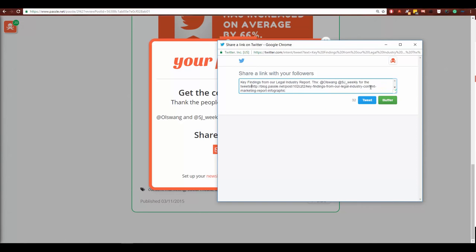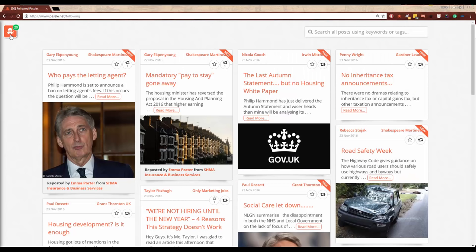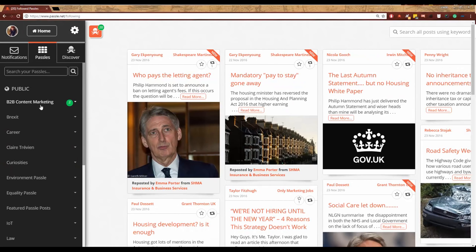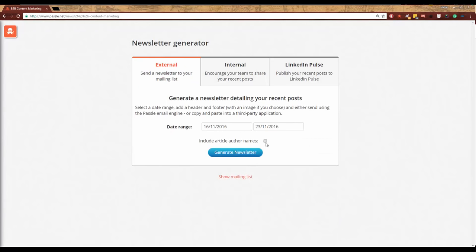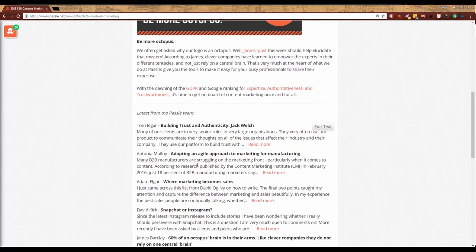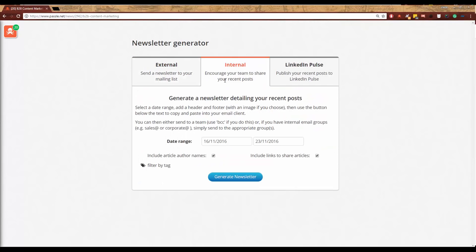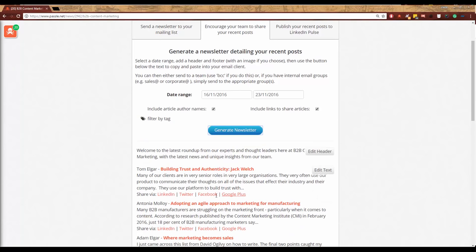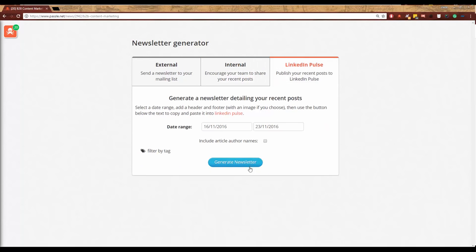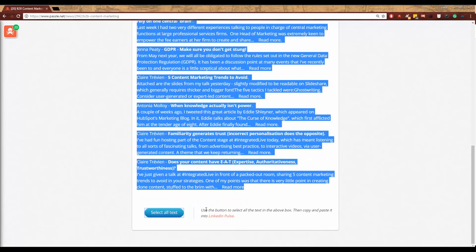Next, think about building your newsletter. Email marketing might seem old-fashioned but it's still incredibly powerful. Passel has a newsletter tool that pulls together all your most recent posts — you can add author names, filter by tag, add a header image and introduction. You can also create an internal newsletter with social media links to encourage colleagues to share your team's content, and there's a LinkedIn Pulse option to copy and paste content easily.